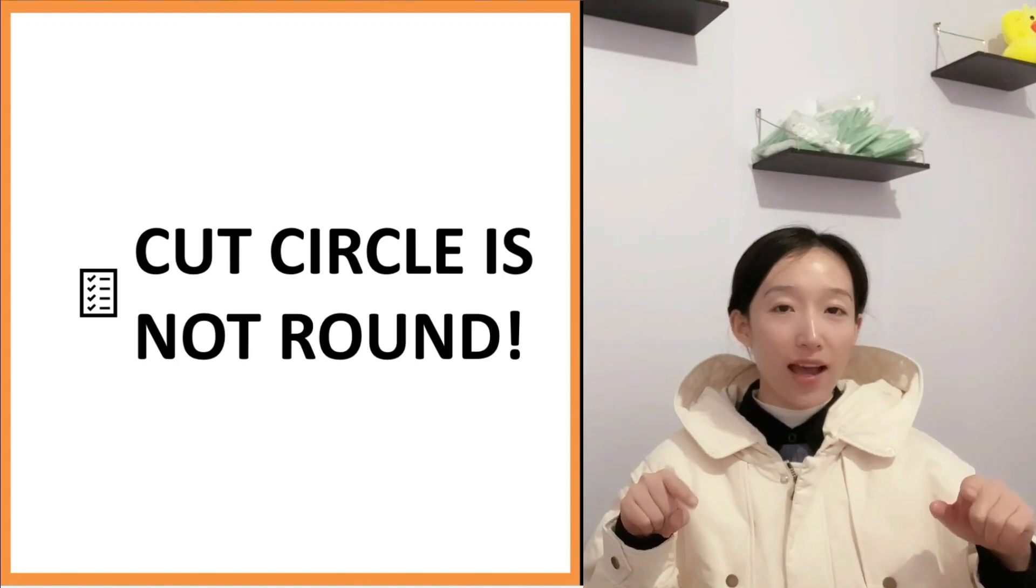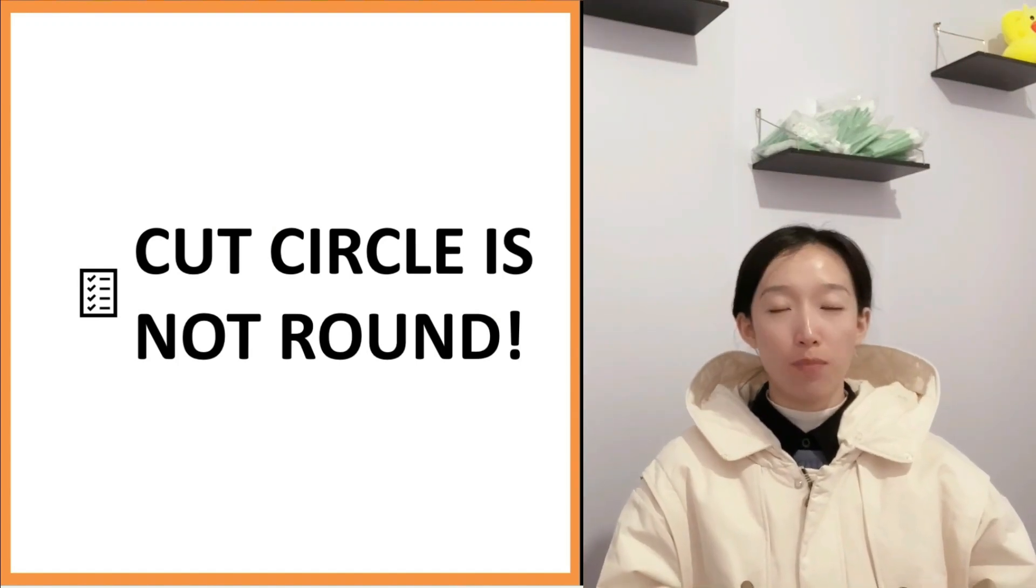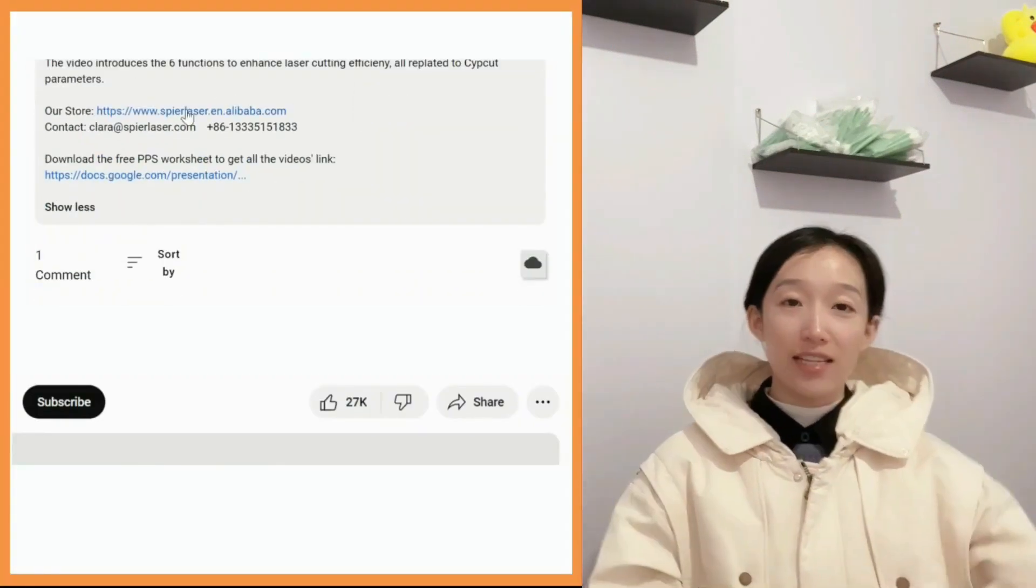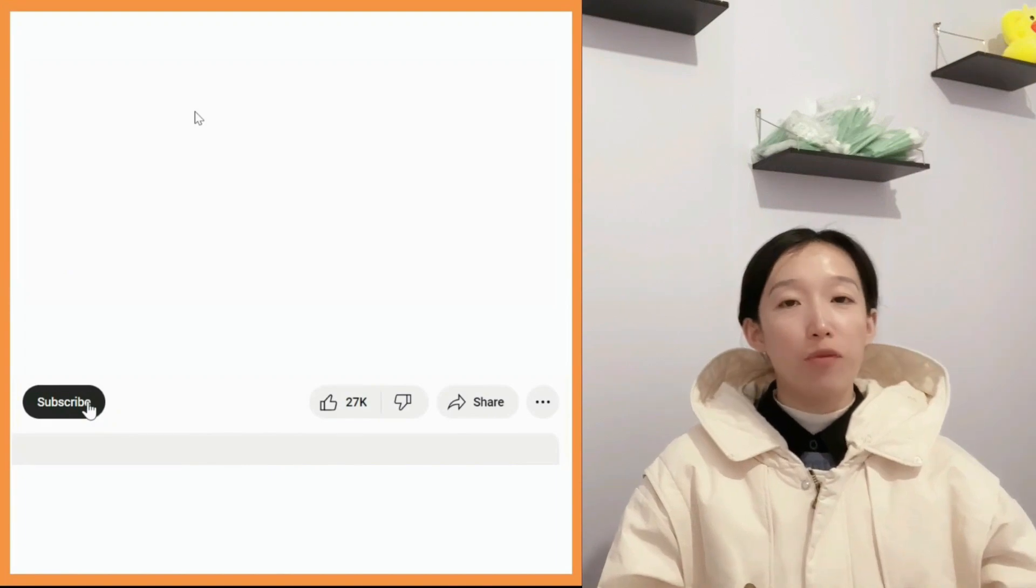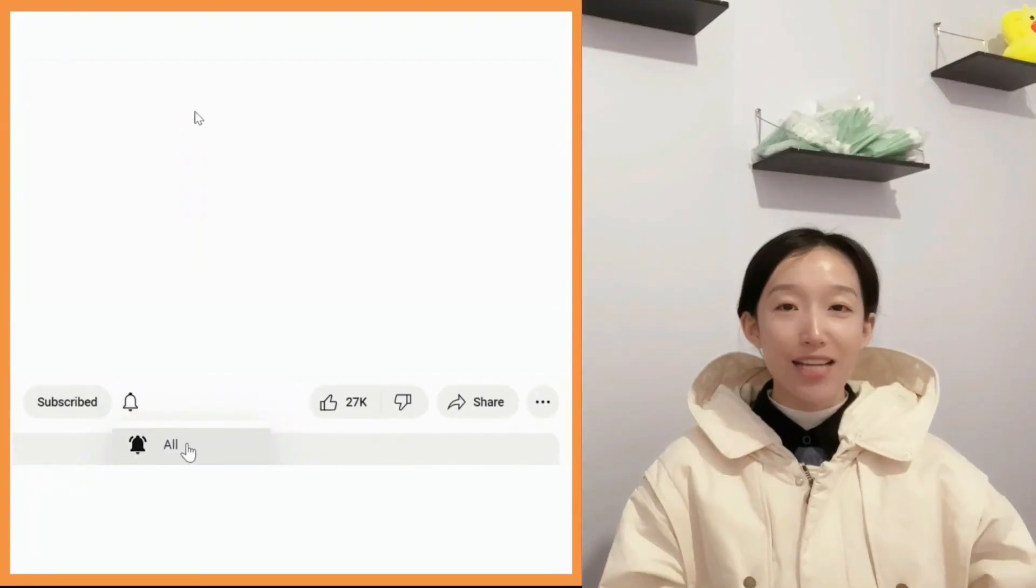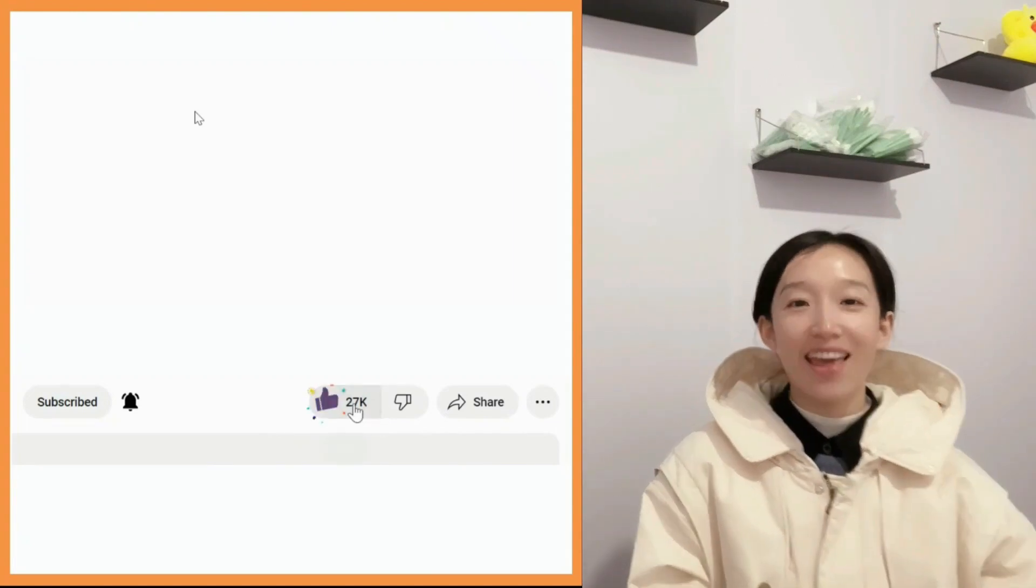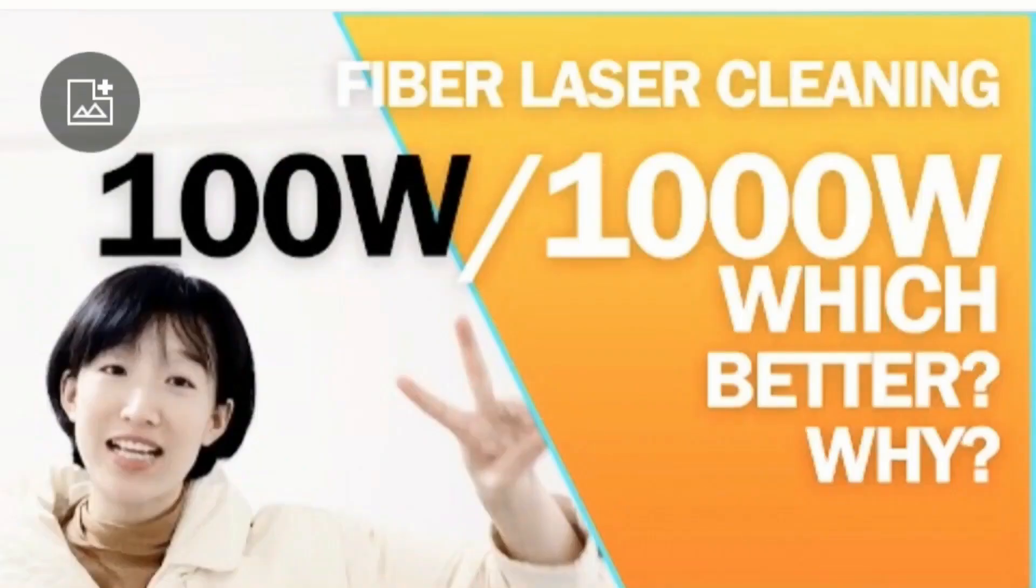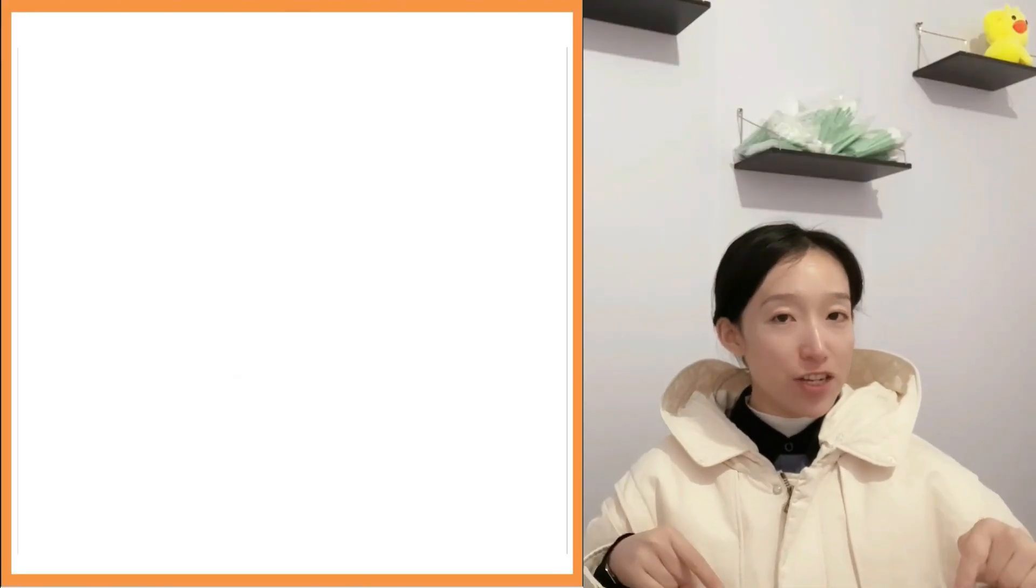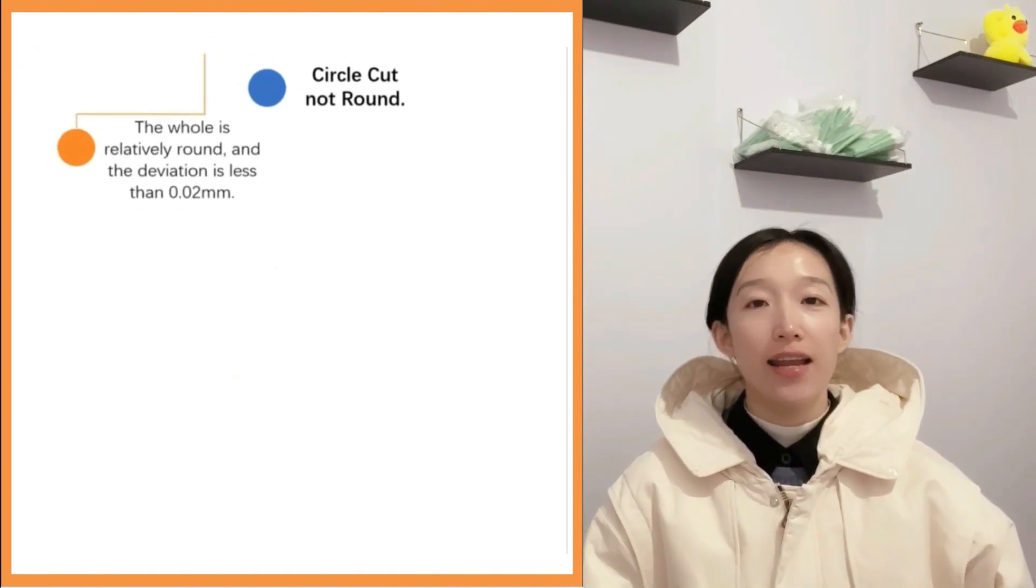You can click the link below in the description to have a trip to our store. Before getting into the main chapter, please don't forget to subscribe to this channel and give me your like. Thank you. On this issue, I will make it into two conditions.